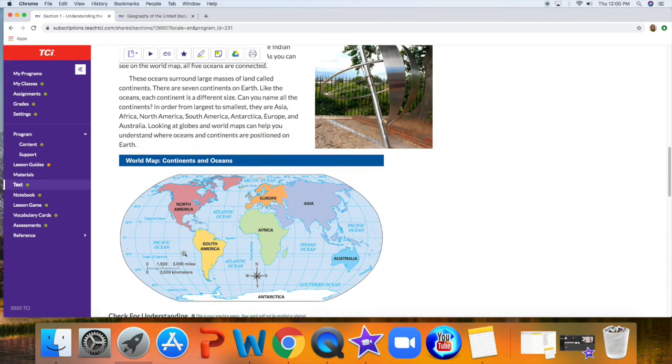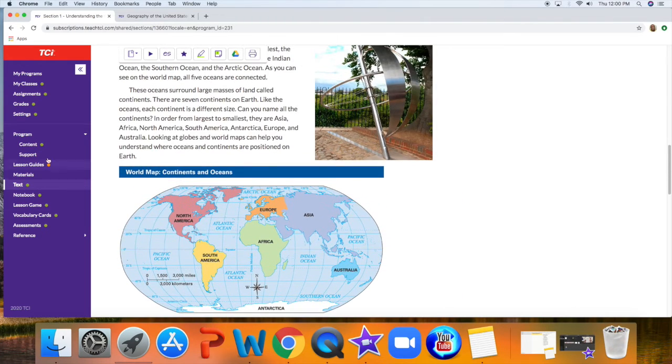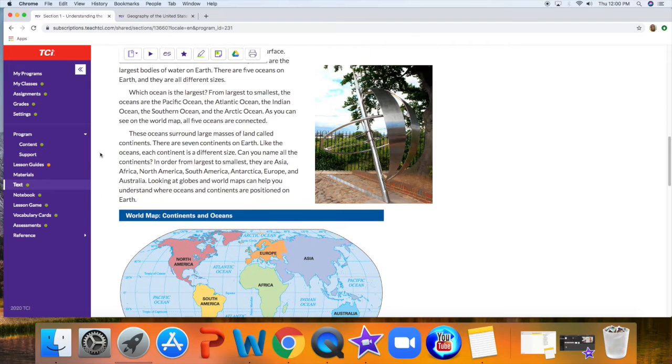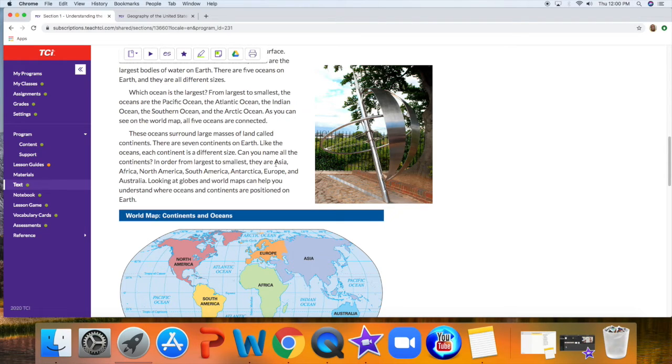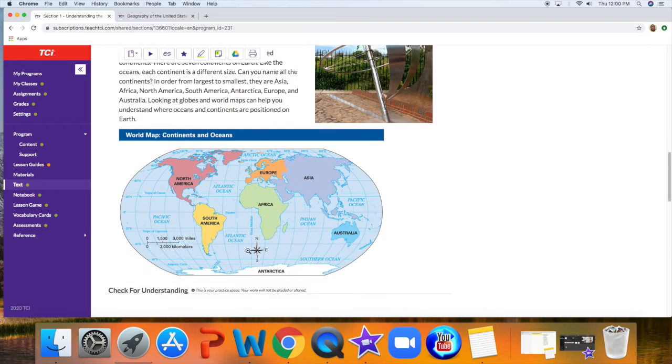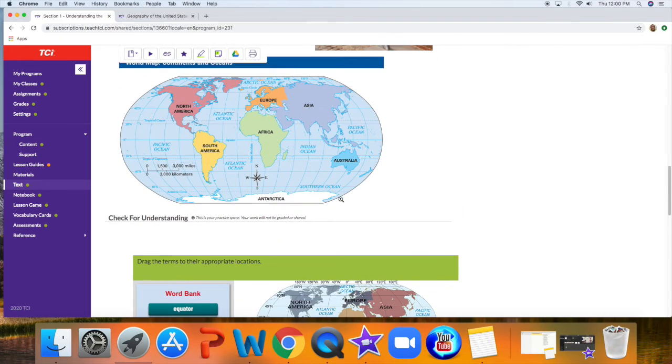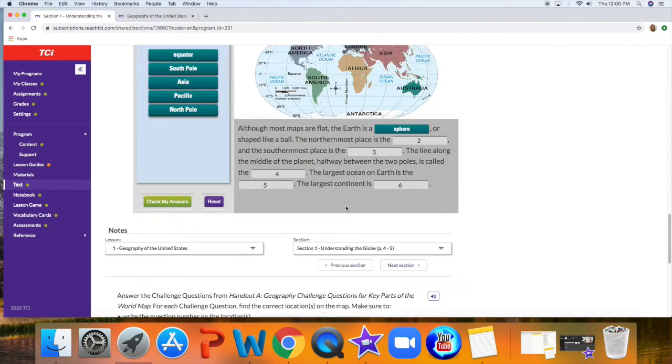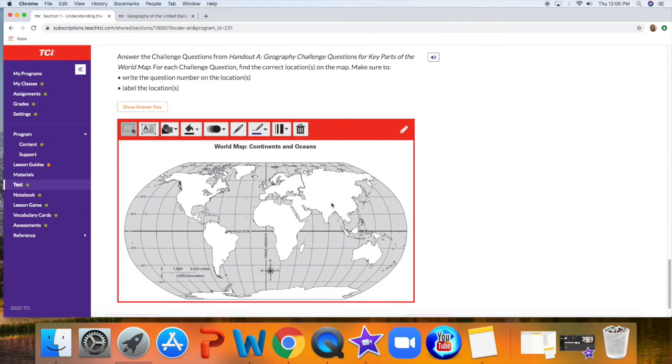So I know I see the word continent right here. In order from largest to smallest. I see that Asia is the largest continent, so I see that Asia is right here. I want to go back and I want to label it.